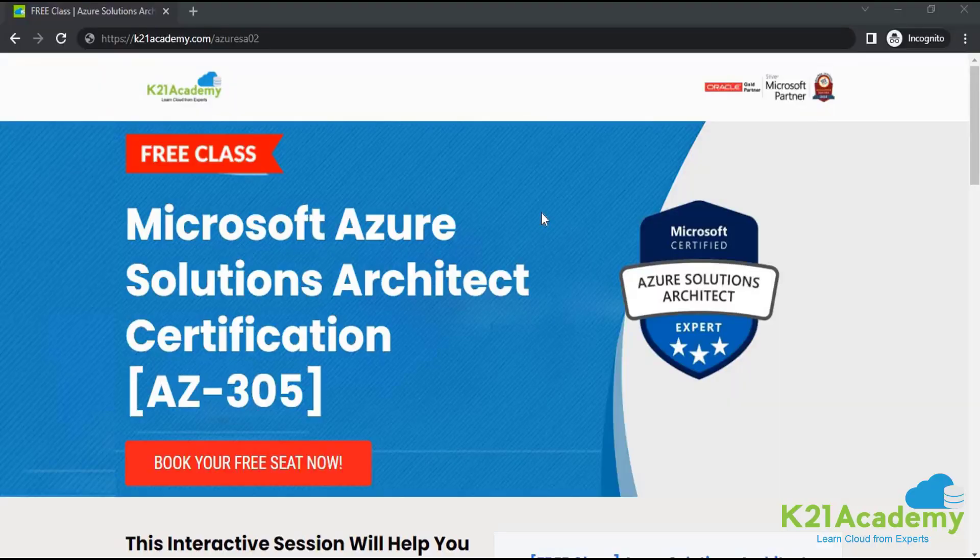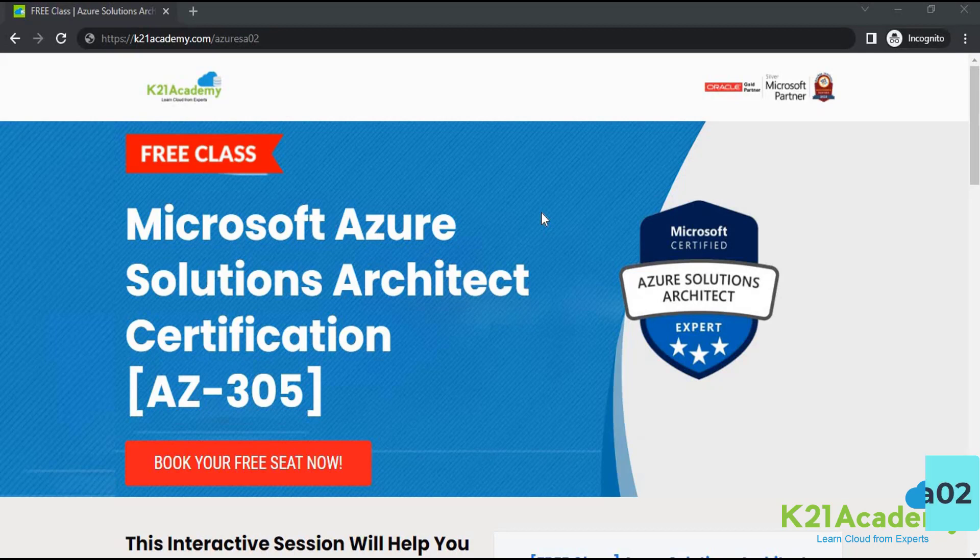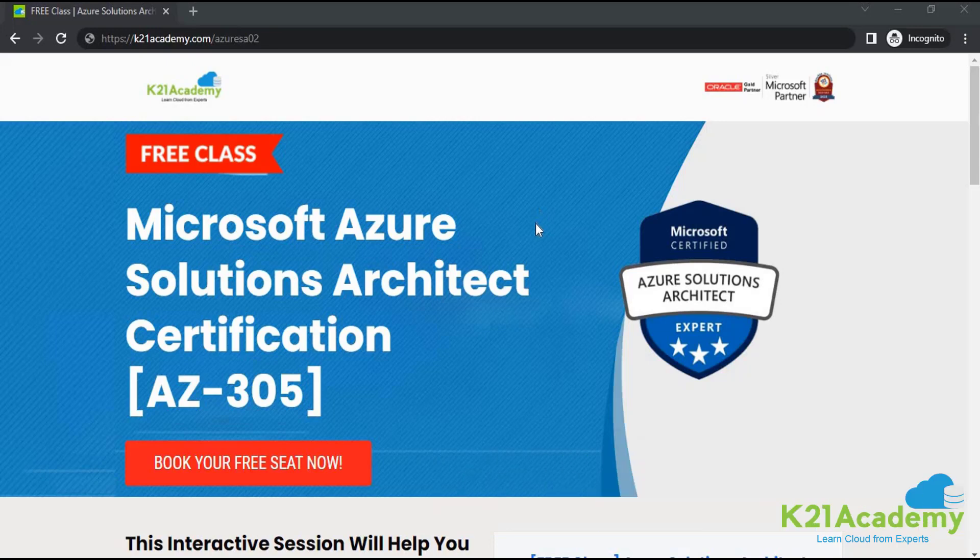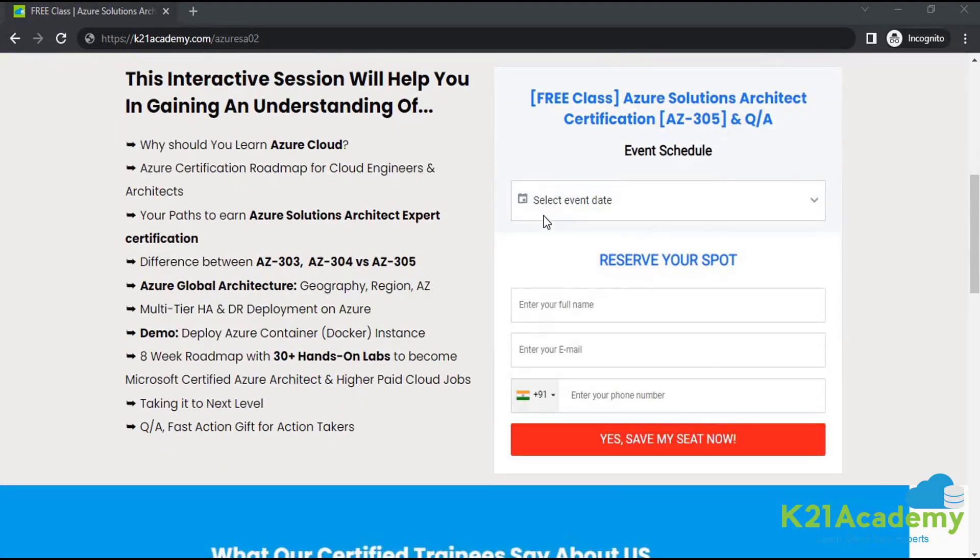If you are interested in this training program, I would highly recommend you to go and attend our free class on Microsoft Azure solutions architect certification. Now, let me show you what we will be covering in this free class.